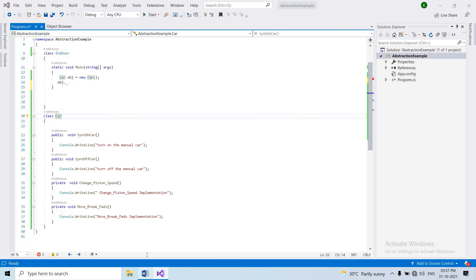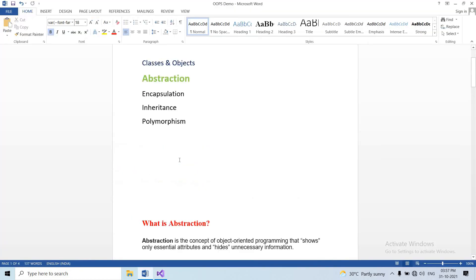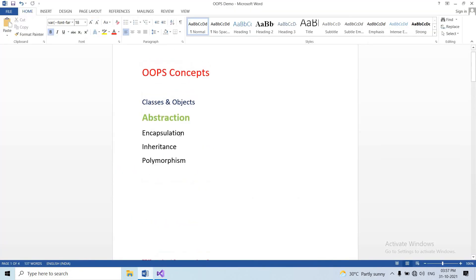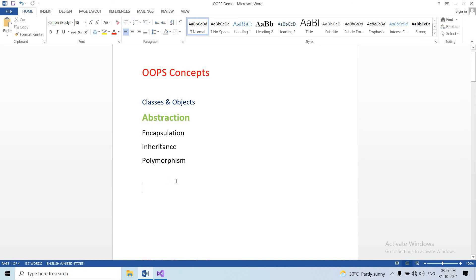In the next video, we will cover Encapsulation. Guys, don't forget to subscribe and like the video. If you have any doubts, please comment and I will respond. Okay guys, thank you. See you in the next video. Bye bye.